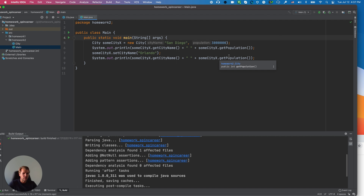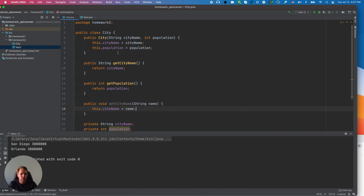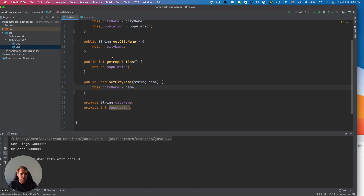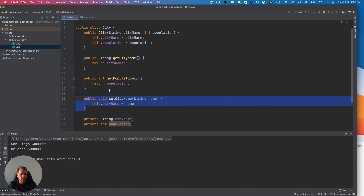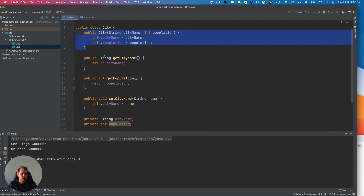You see San Diego and Orlando printed — you can set the value to something else using the setter for population, and so on. That's the power of getters and setters. Sometimes it really makes sense not to have setters, and sometimes it makes sense to add them. Also, the constructor is optional — you can remove it and just use setters.